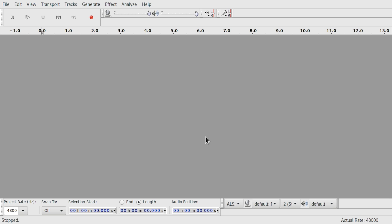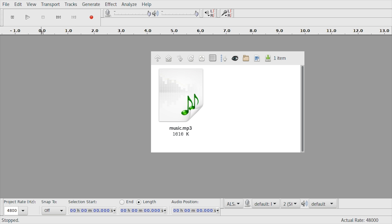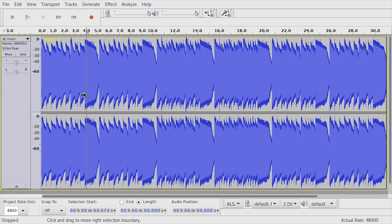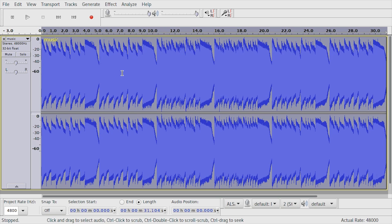Once you have Audacity installed or unzipped, all you have to do is drag your mp3 file into it. It will appear as a waveform.